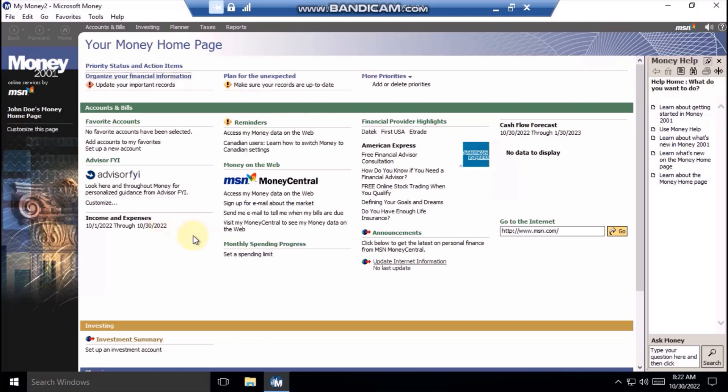The home page is your financial home in Money 2001. From here, you can work on your financial priorities, get to your most frequently used accounts, jump to the tasks you do most often, and even have money remind you to pay your bills. Just click any task.